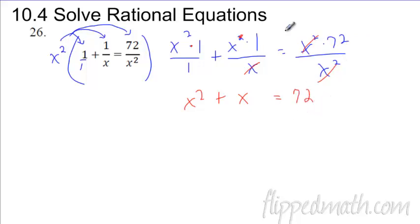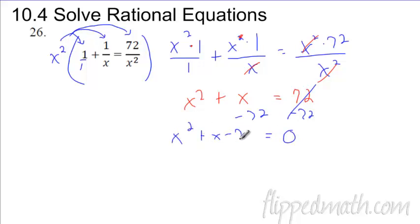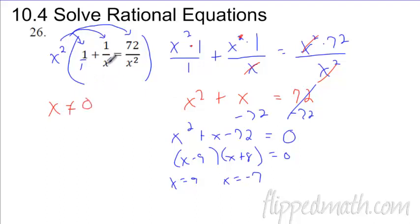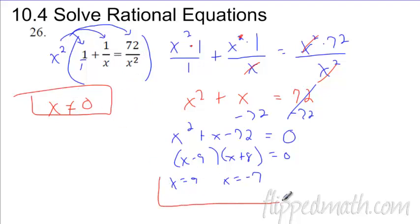Now solve the quadratic: subtract seventy-two from both sides to set it equal to zero, giving x-squared plus x minus seventy-two equals zero. This factors as x minus nine times x plus eight, giving solutions x equals nine and x equals negative eight. But you must check excluded values — the only excluded value here is zero, since dividing by zero is impossible. Neither nine nor negative eight is zero, so both solutions are valid.